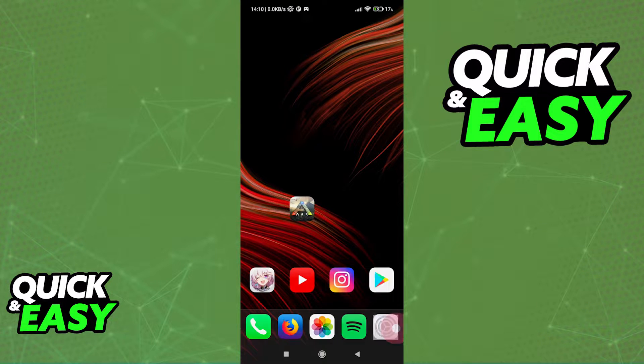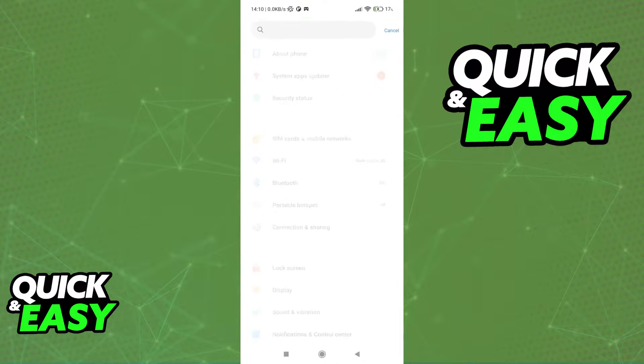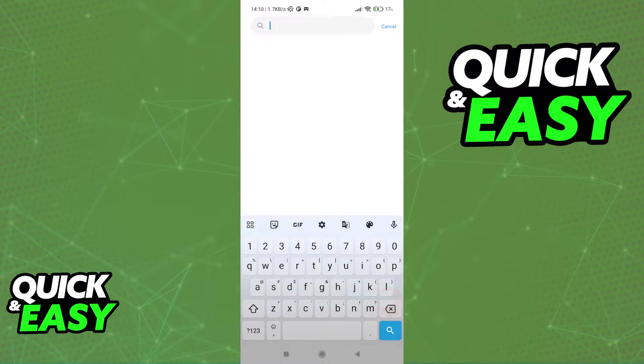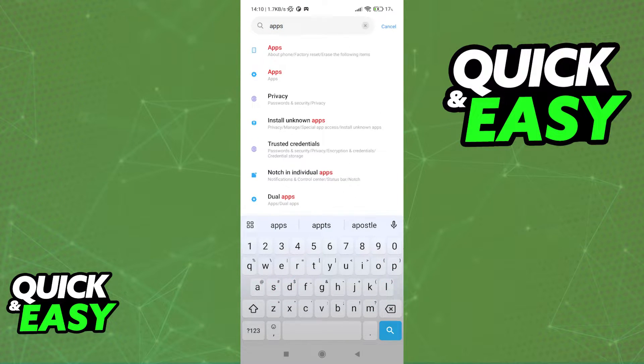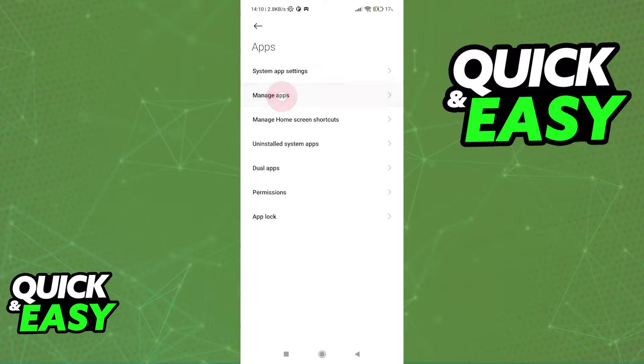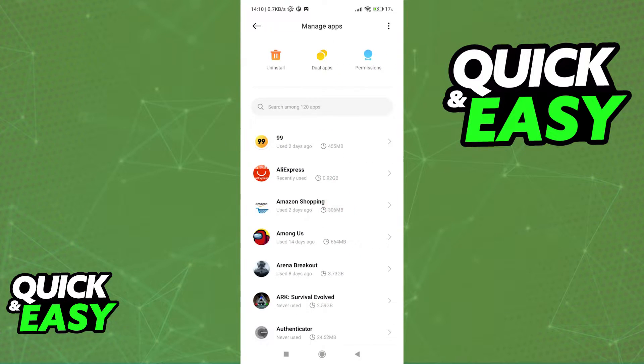First, open up the settings on your phone and look for apps. Once you find the option to manage apps, open it up and then select it. In here, browse through all of your apps and find Arc Survival Evolved.